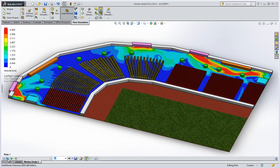Contact your local SOLIDWORKS reseller or explore this website further to learn more about SOLIDWORKS flow simulation.